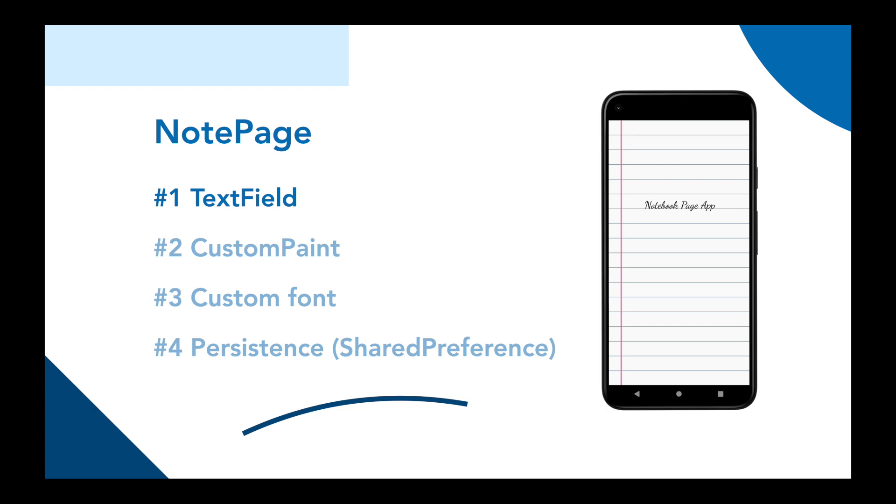Welcome back, this time we're going to make an app called NotePage. When you look at the screenshot, it's like a notebook kind of page where you can write something down. You see in the screenshot it's like a handwritten font, and when you open the app again you will see what you have written down.